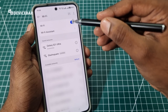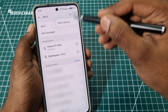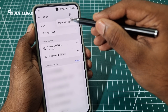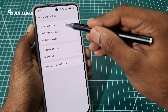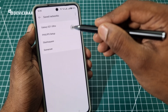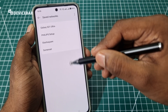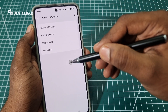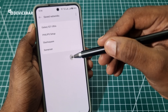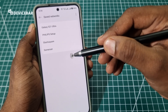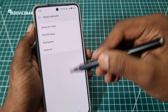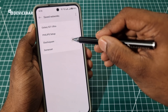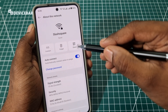We can also select the three-dot menu at the top and go to More Settings. Here choose Saved Networks. Here we can see the list of Wi-Fi networks we have already connected to — this includes personal hotspot connections as well. Now select the one we want and use the Share option.